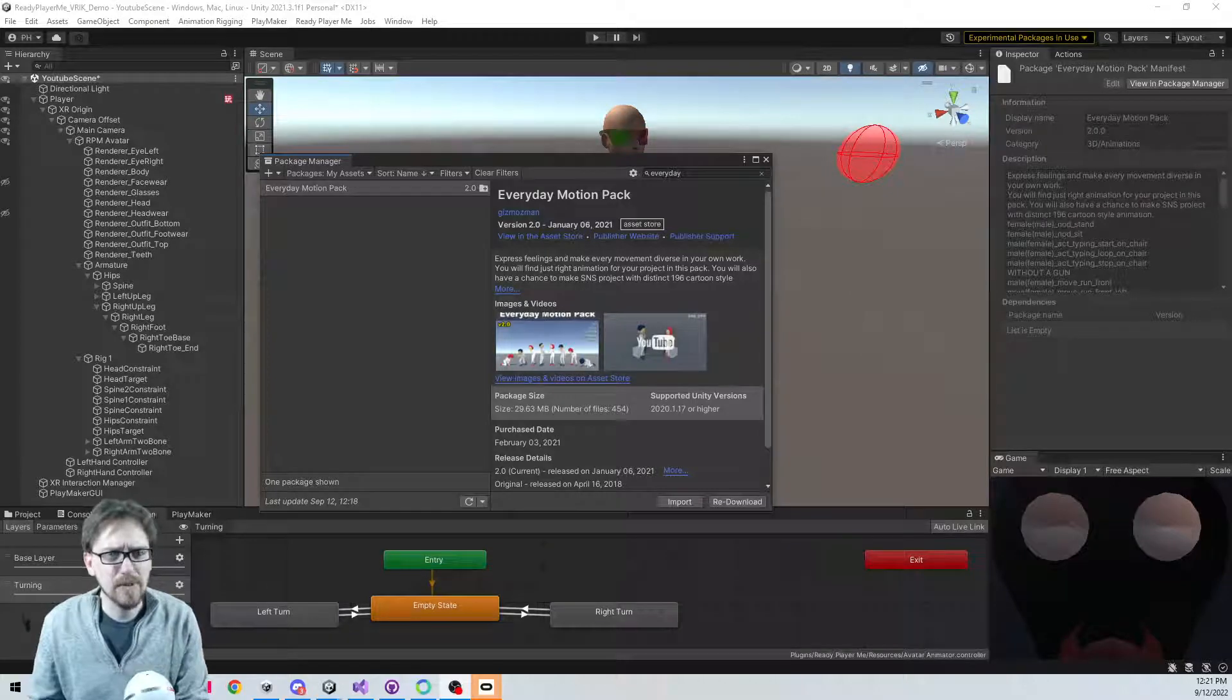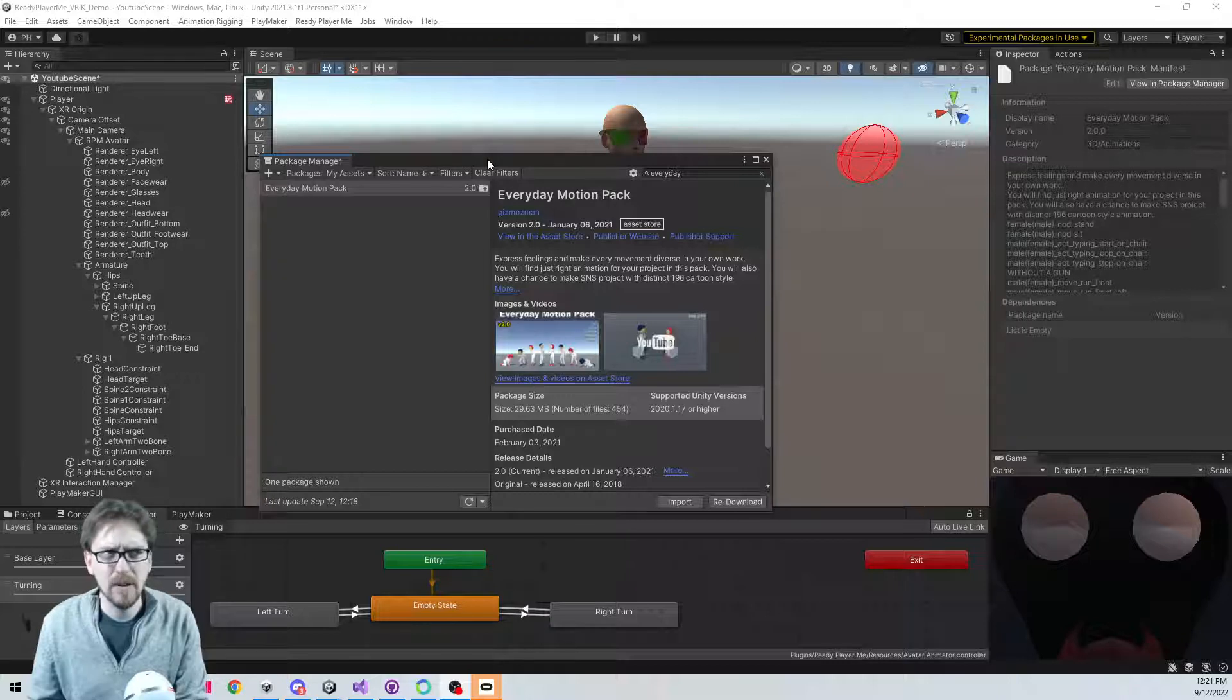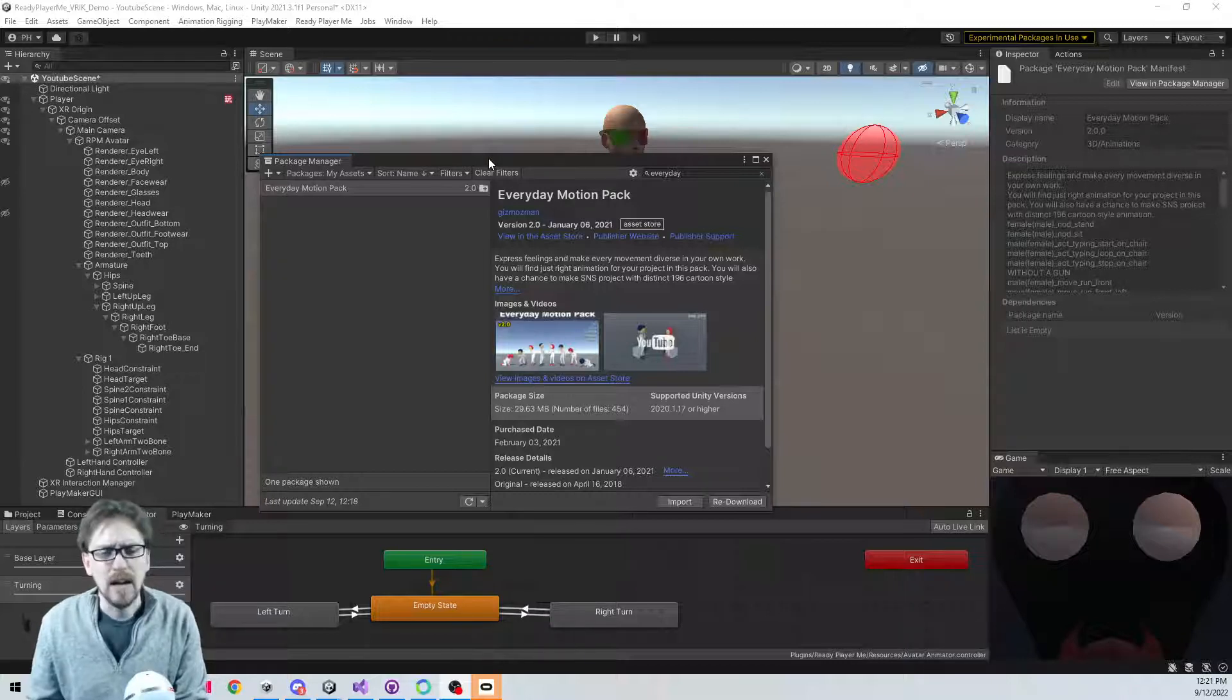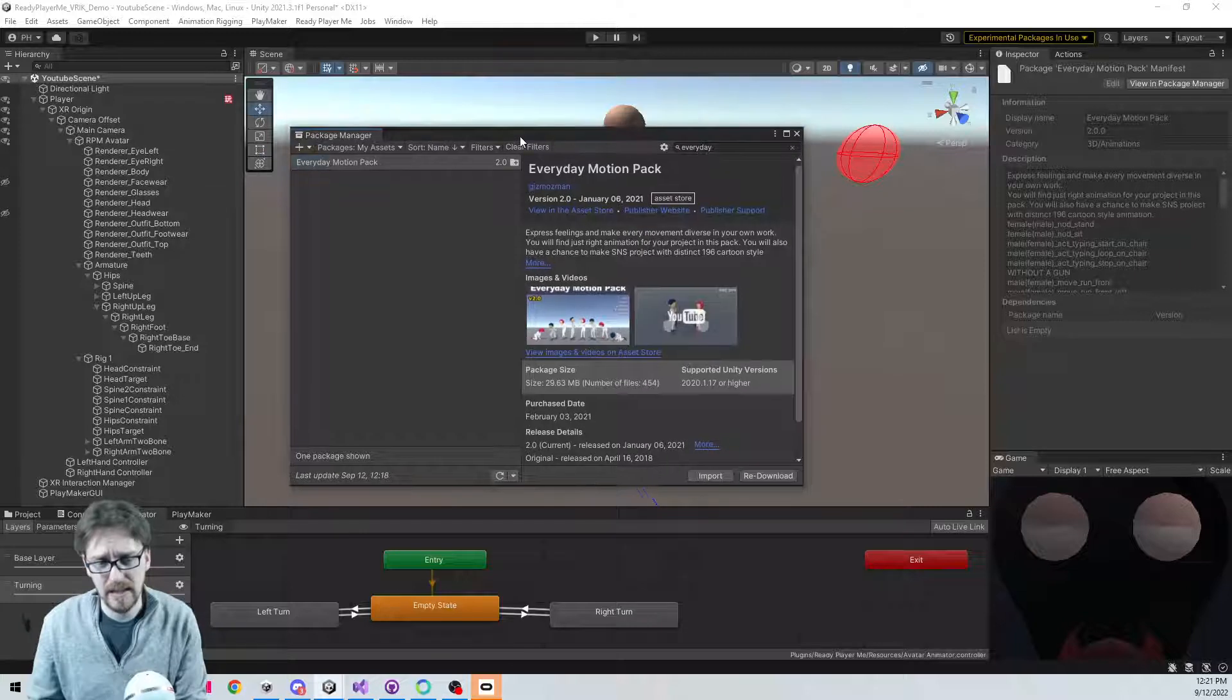Alright, welcome back to another Ready Player Me in Unity VRIK demo. We're on part 4 maybe. So what we're going to do this time is set up some animations.